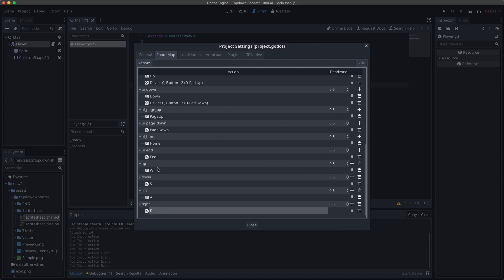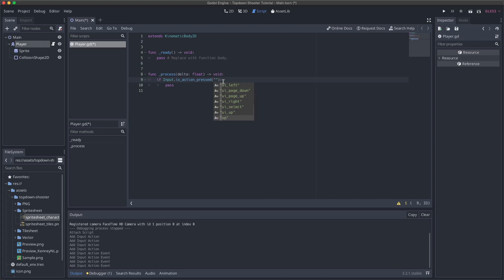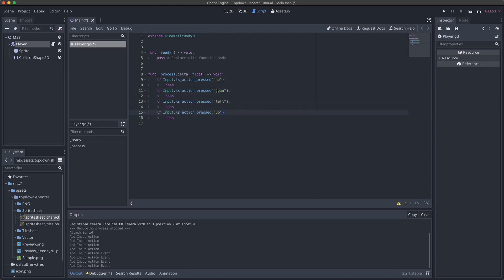A really cool thing Godot's autocomplete will now detect those new actions and offer them as options, which is helpful. So I'm going to stub out if-statements for each of the four potential movement directions — up, down, left, and right — and I'll change them as needed. Now we're listening for input, but we're not actually doing anything with it yet. So here comes the fun part.